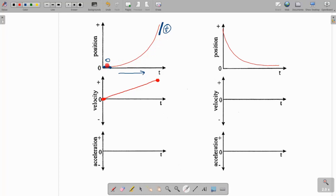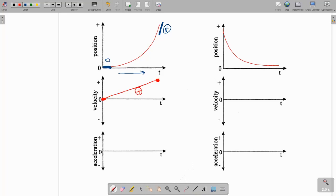The object starts at zero meters per second because it has no slope, so zero meters per second on our velocity versus time graph. Then the slope starts to increase, so the velocity is increasing until it is at some very positive value. When we're doing our acceleration versus time graph, it's very simple: if your velocity versus time graph has a positive slope, which this one does, then we are just going to draw a flat positive line on our acceleration versus time graph. All of these examples will be showing constant acceleration.